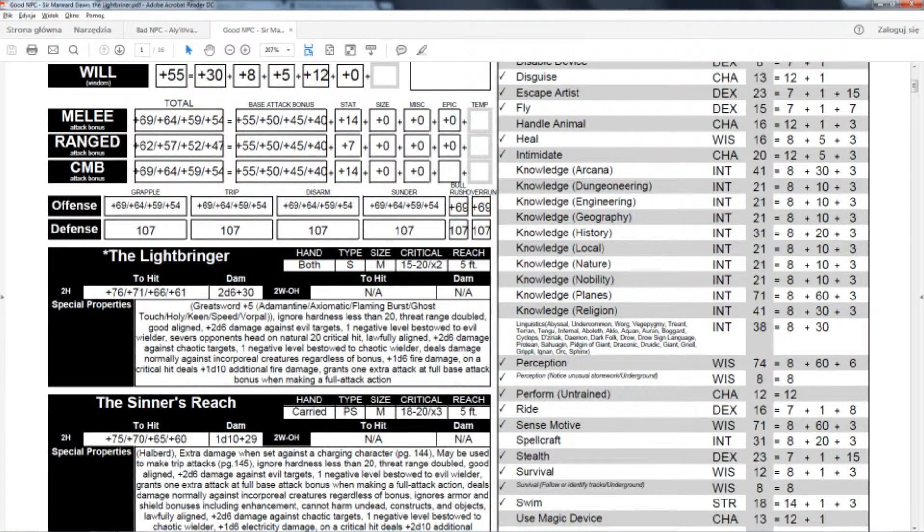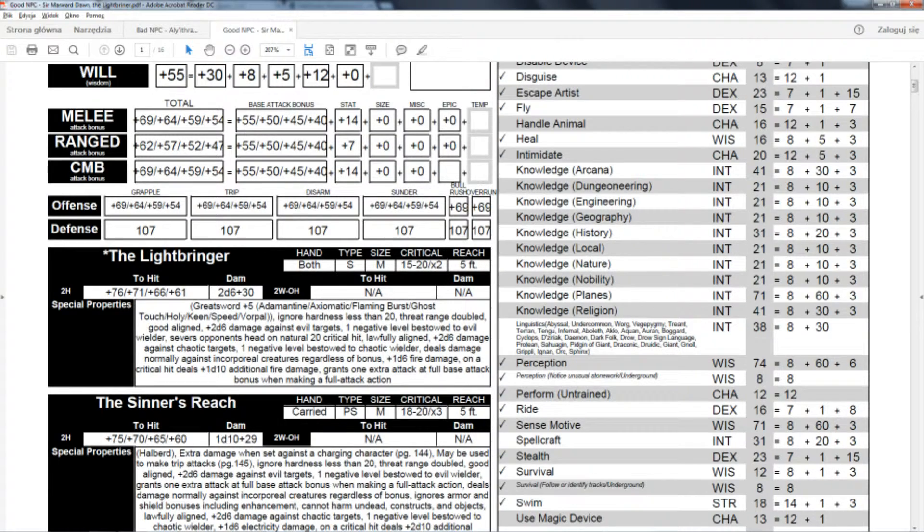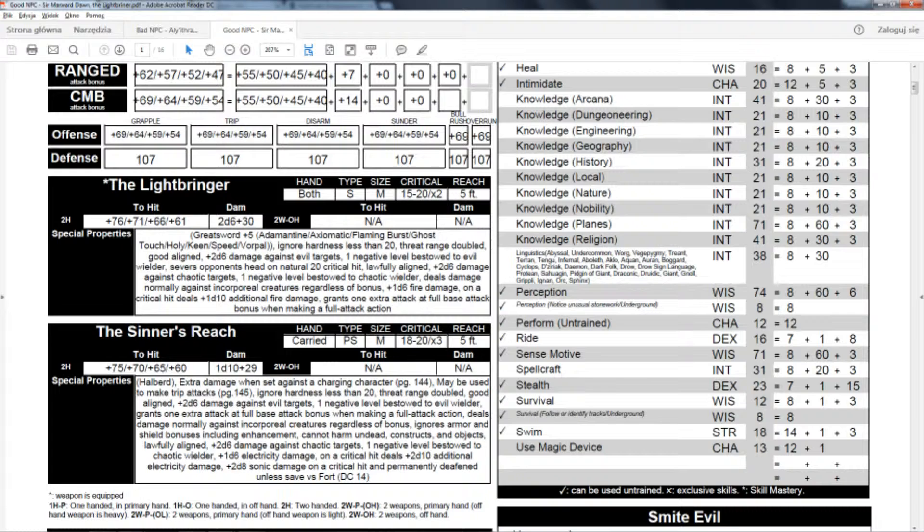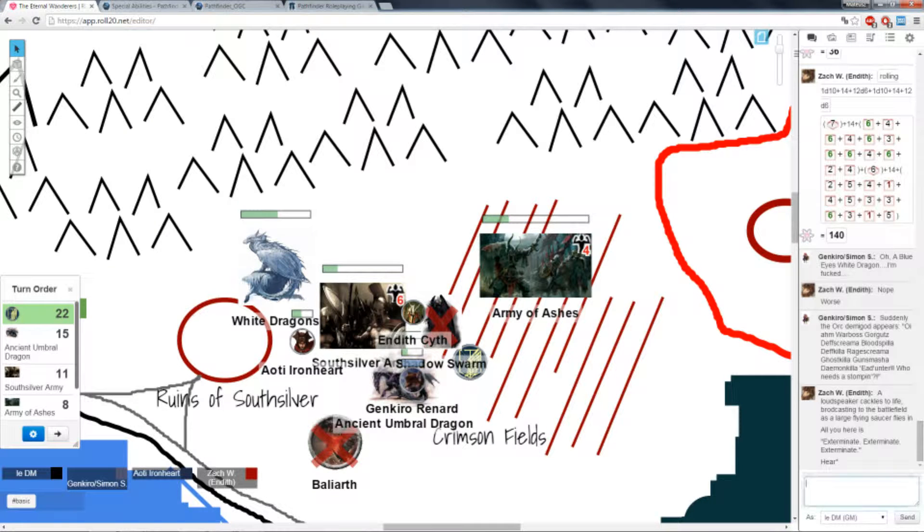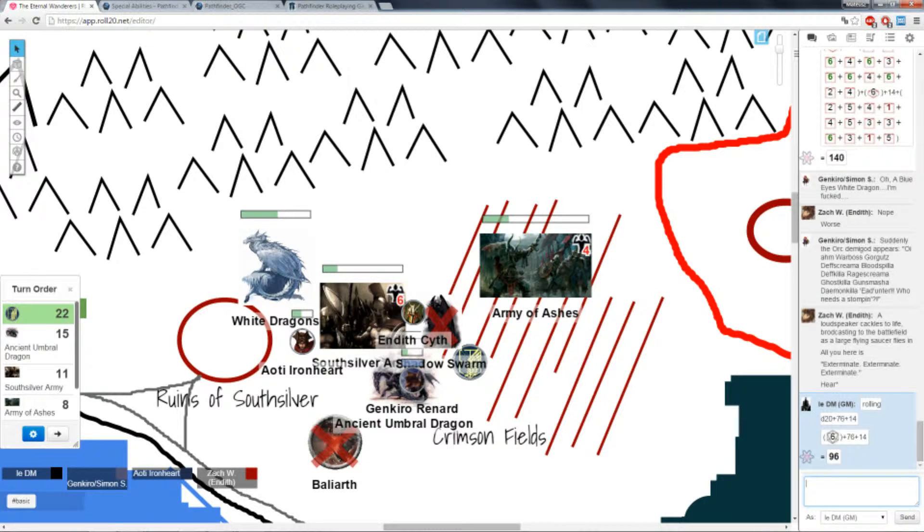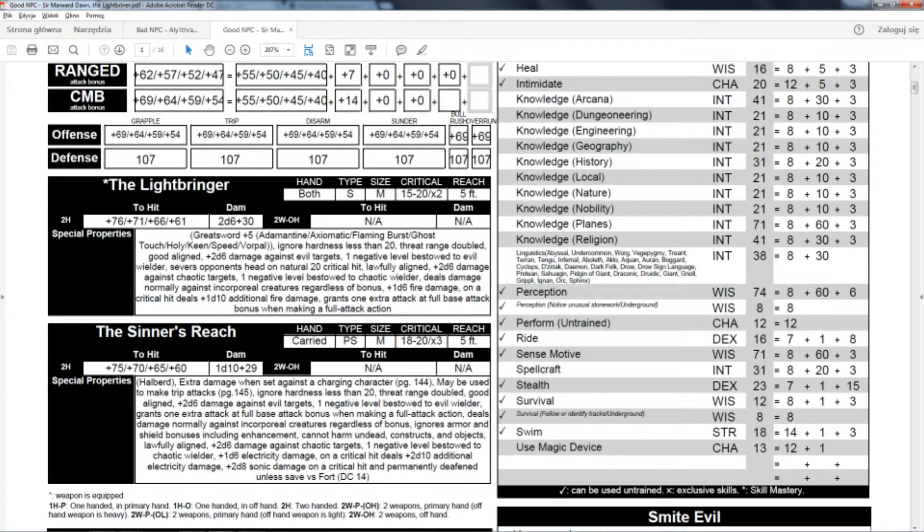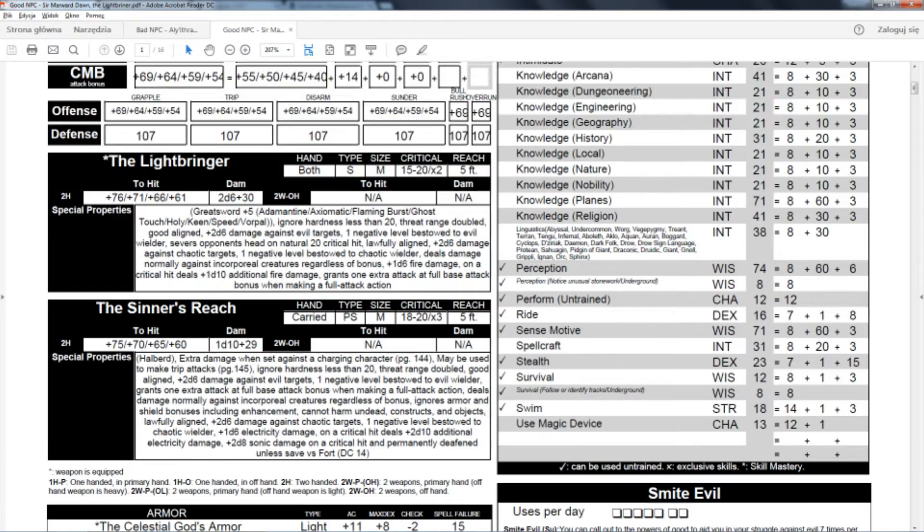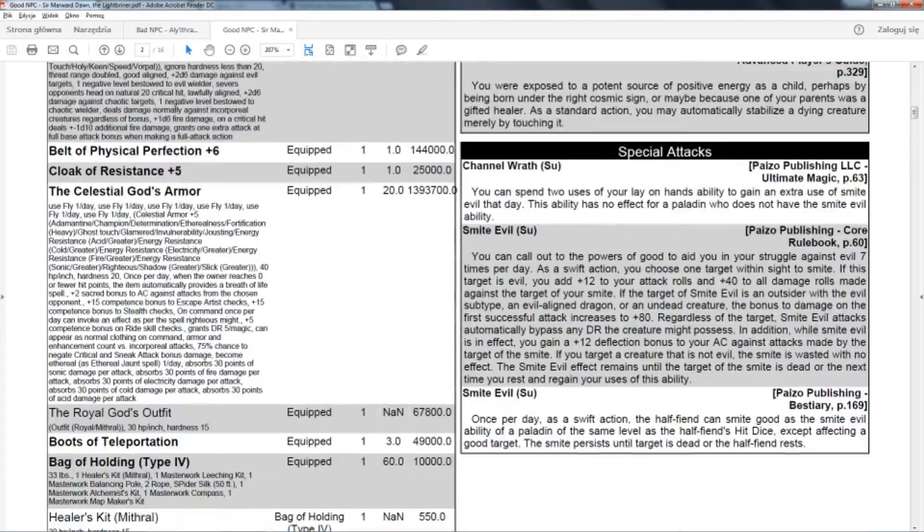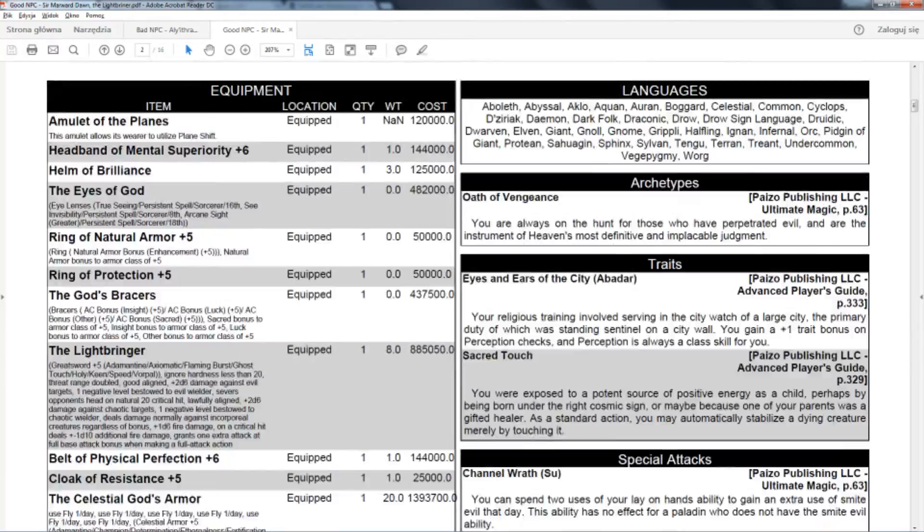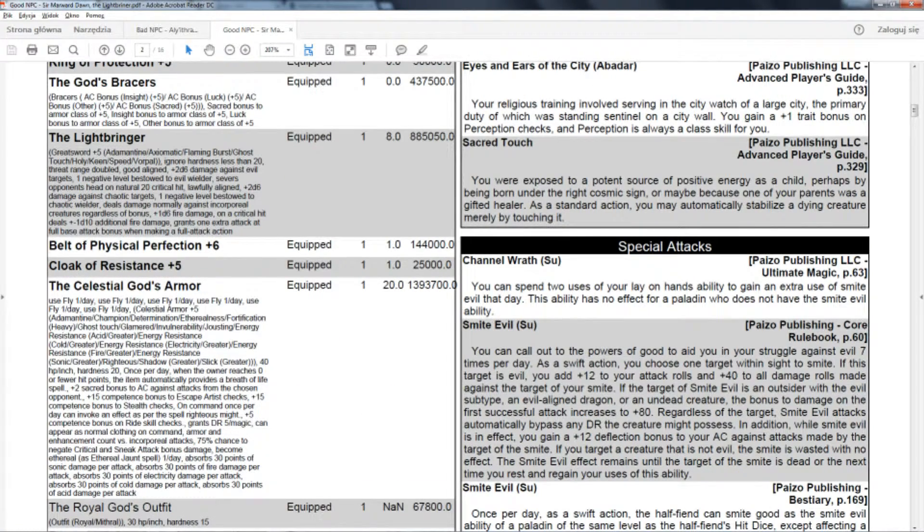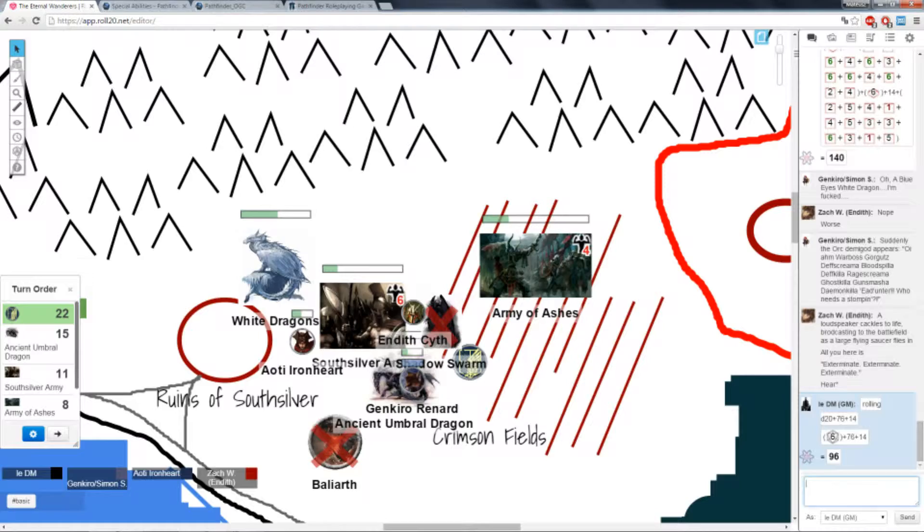He's attacking you with the Lightbringer, his greatsword plus five, which has a ton of upgrades. Of course he's smiting evil. It would be hilarious if when you turn into a god you beat the shit out of him. That's 76 as his natural bonus. I think that hits. And the 14, no, it should be 12. So that's 94 instead of 96.